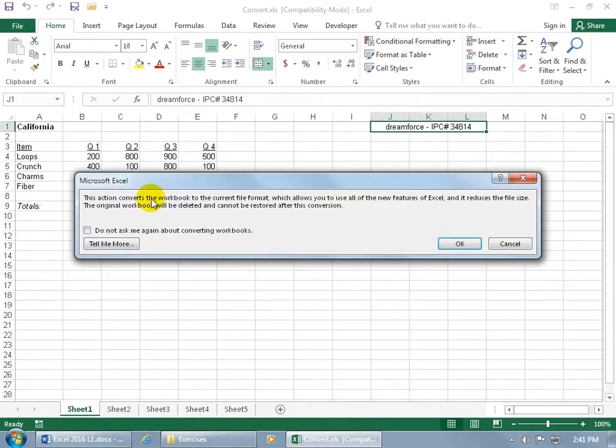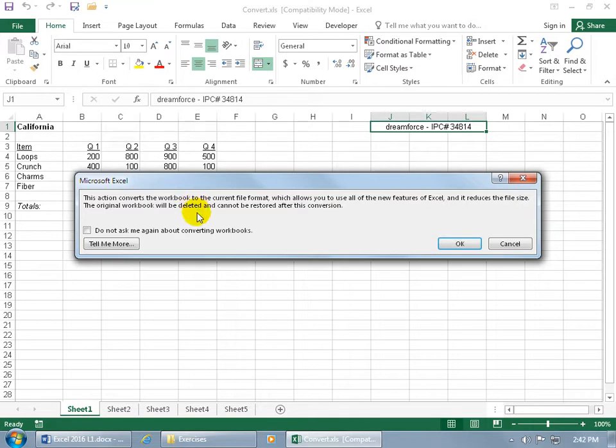And it says this action converts the workbook to the current file format which allows you to use all of the new features of Excel, in this case Excel 2016. And it reduces the file size. Hey, smaller size, great. The original workbook will be deleted and cannot be restored after this conversion. Uh oh. Okay. Are we good with that? Yeah.